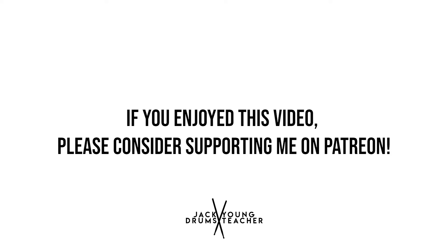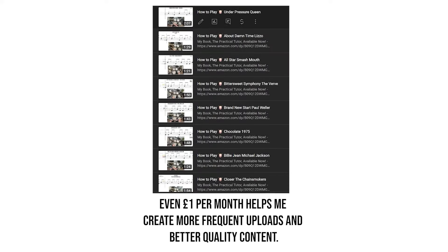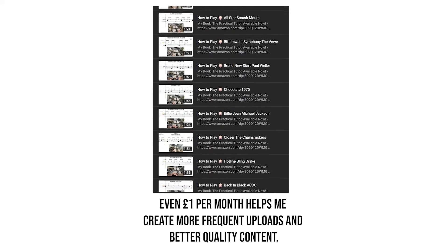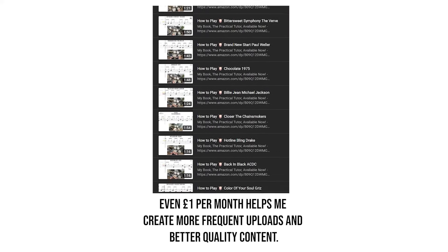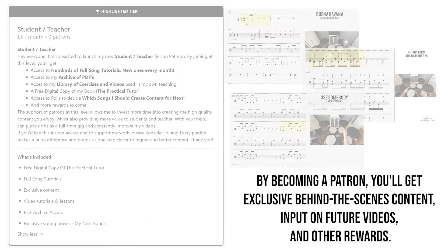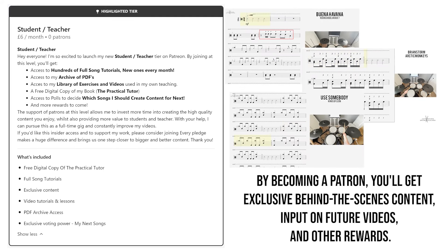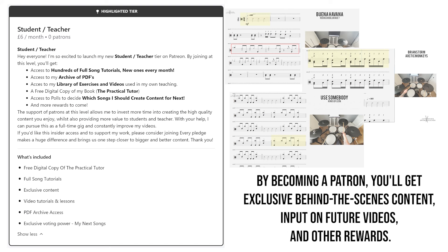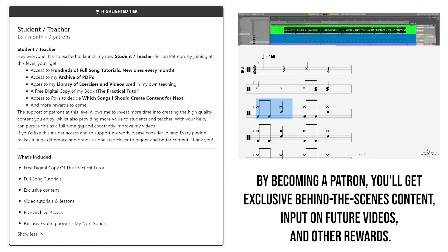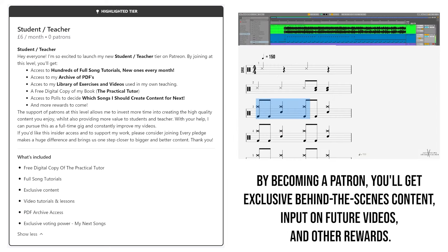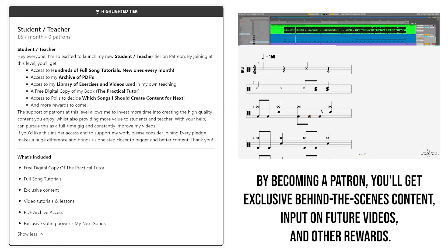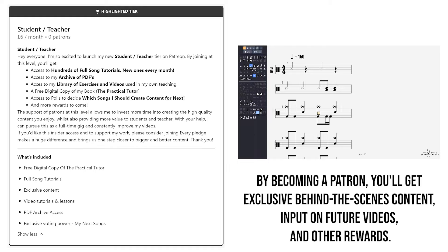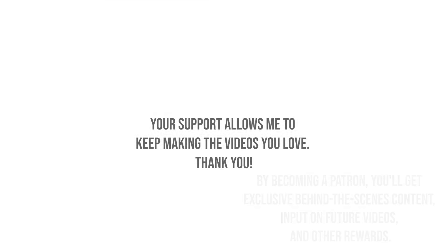If you've enjoyed this video, please consider supporting me on Patreon. Even just one pound per month helps me create more frequent uploads and better quality content. By becoming a patron on a new tier, you'll get access to exclusive full song tutorials, have priority input on future videos and notations, access to all the PDFs, and plenty more. Your support allows me to keep making the videos you love. Thank you.